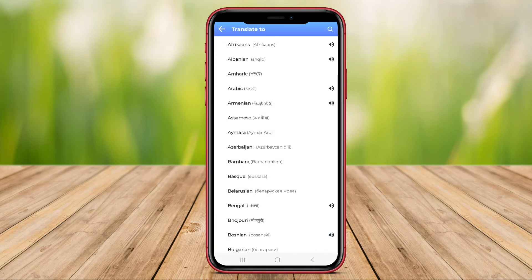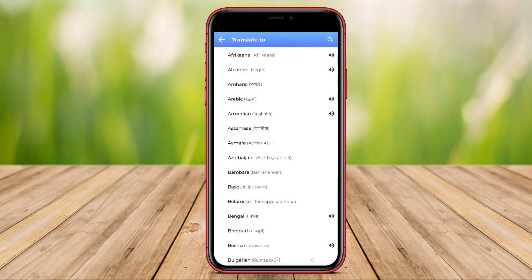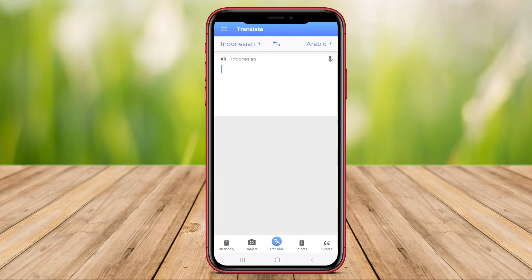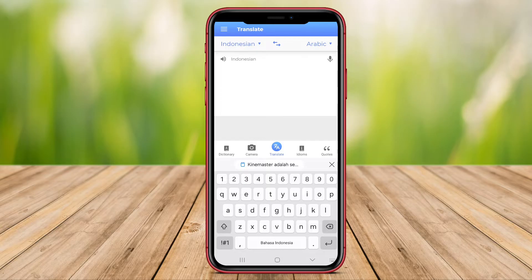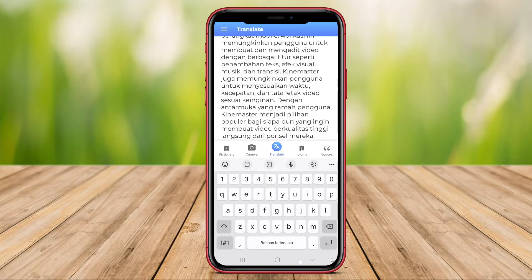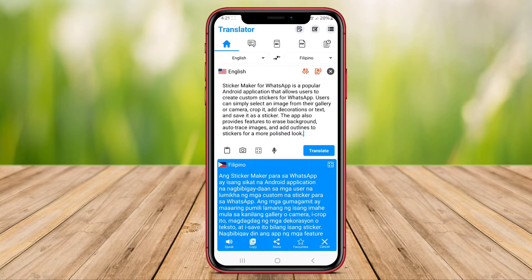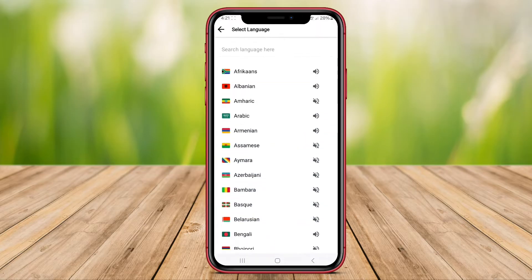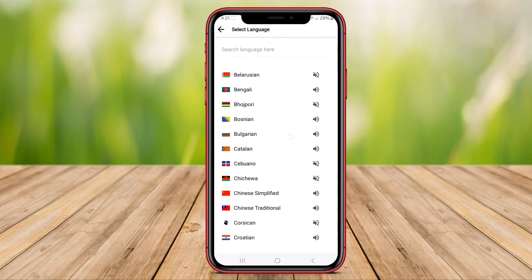Hello, Kenta friends. In this video, we will explore three top-rated applications that can help you break language barriers effortlessly. Stay tuned to discover how these apps can make your communication smoother and more efficient.